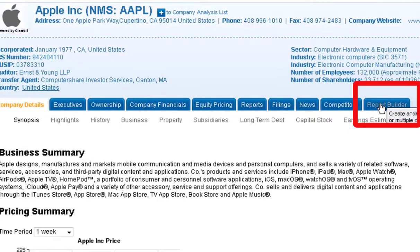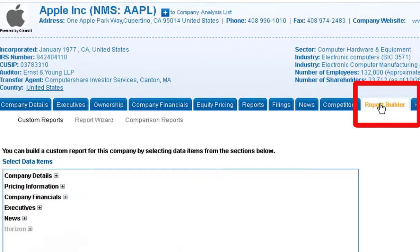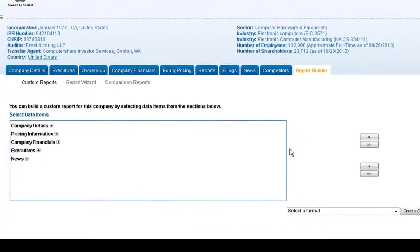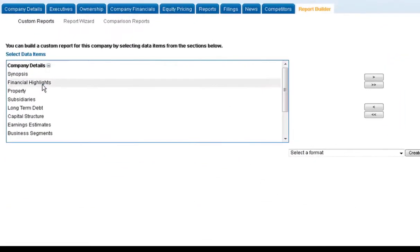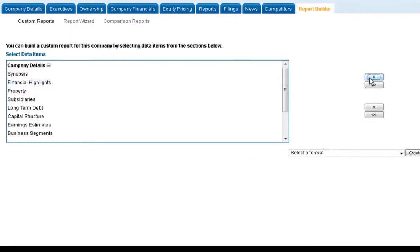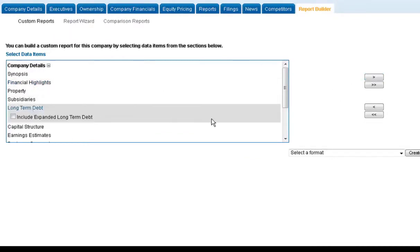You'll see under the Report Builder tab, there are different options to build custom reports for that one company. You can drill down into the different data points and add the specific information that you want and see what kind of options are available in each category.